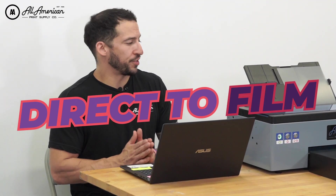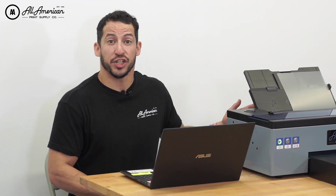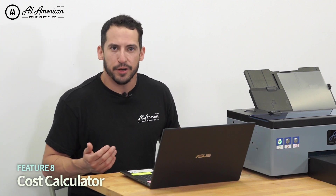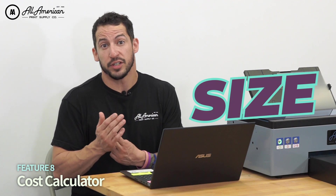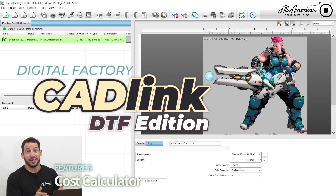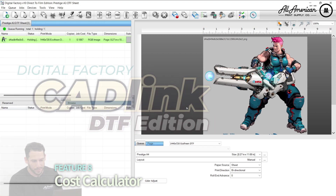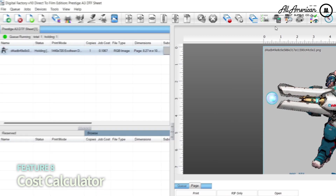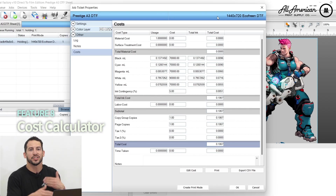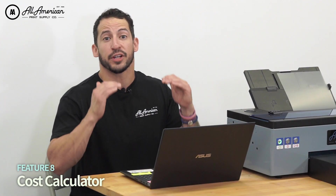With direct-to-film printing, I know how much my printer costs, my ink costs, how much I'm paying per sheet for film, and probably how much I'm getting on my blank garments. But what about the actual ink? There are a lot of variables depending on your resolution, the size of your image, and the amount of images. What I love about the Cadlink Digital Factory V10 for direct-to-film is the costing tool. Once you have your image selected, I go up to the costing tool, which based on our settings shows how much it's going to actually cost me in ink — giving a very comprehensive breakdown of how much each job is costing me.